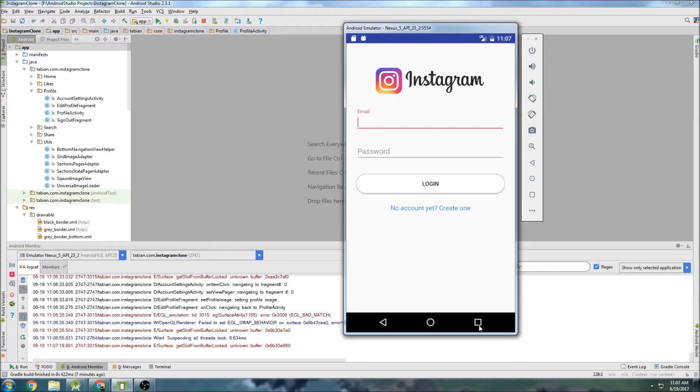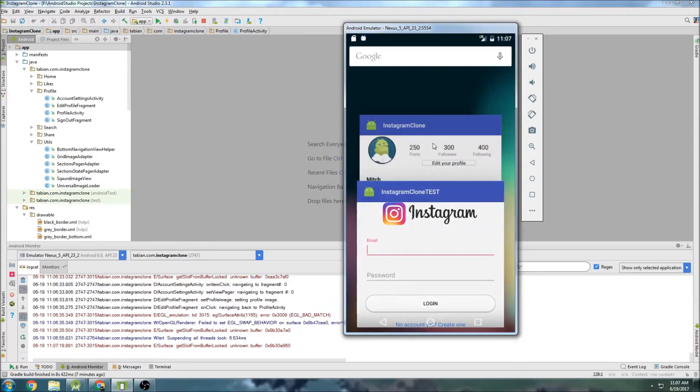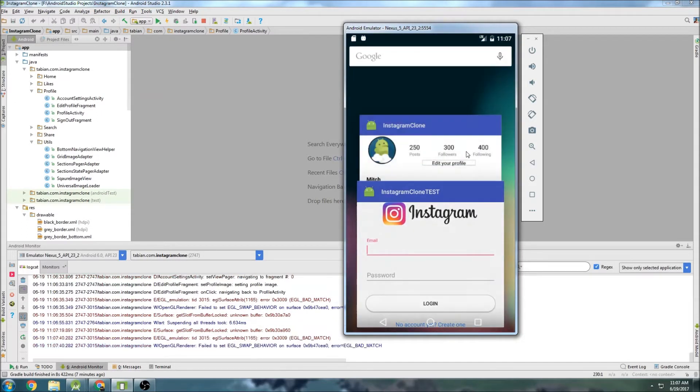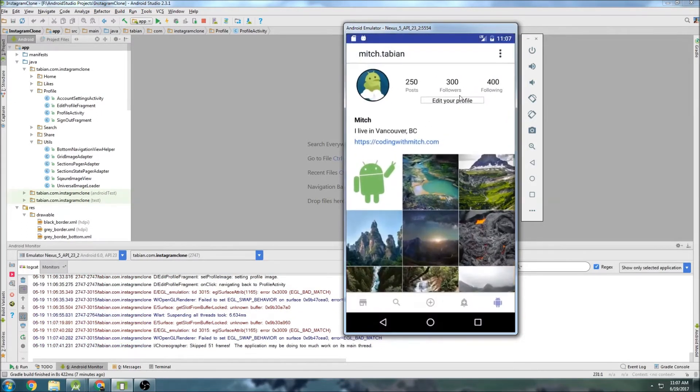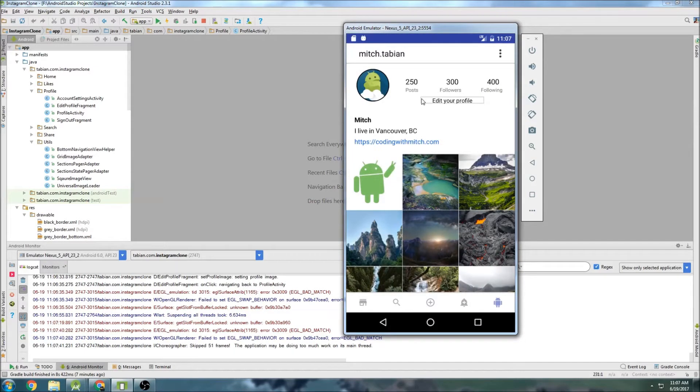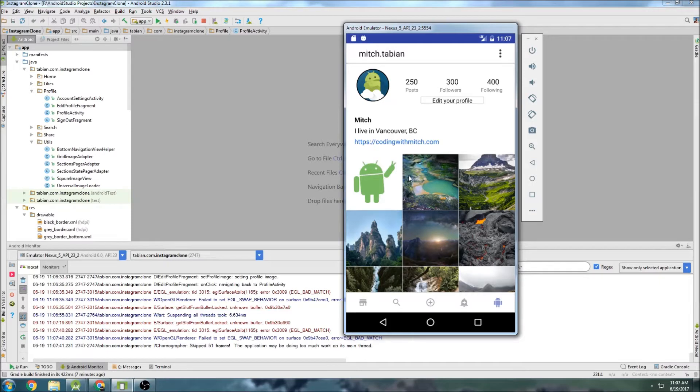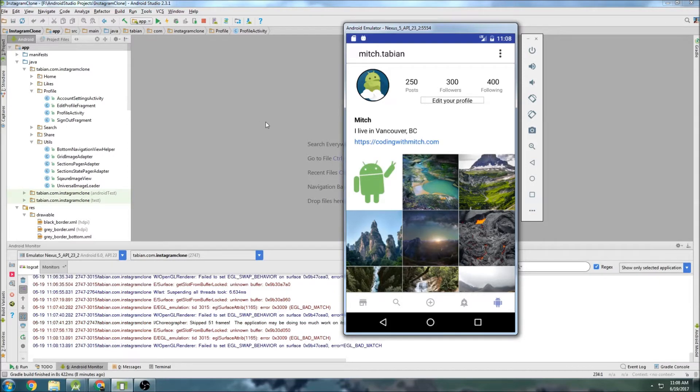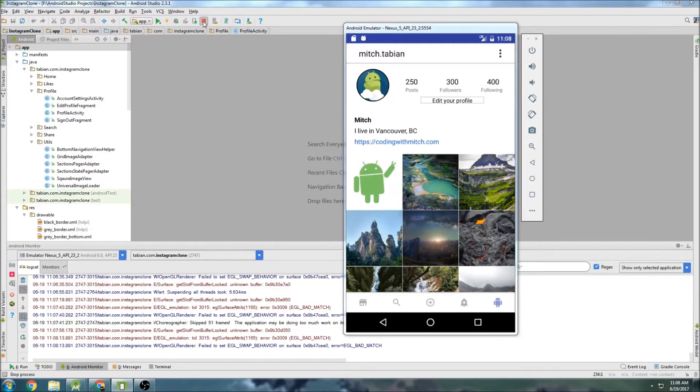Once we have that done, we can start storing the images, start storing the number of followers, number of following, posts, all this information basically. But we have to start with being able to log in. So let's get started with that layout.